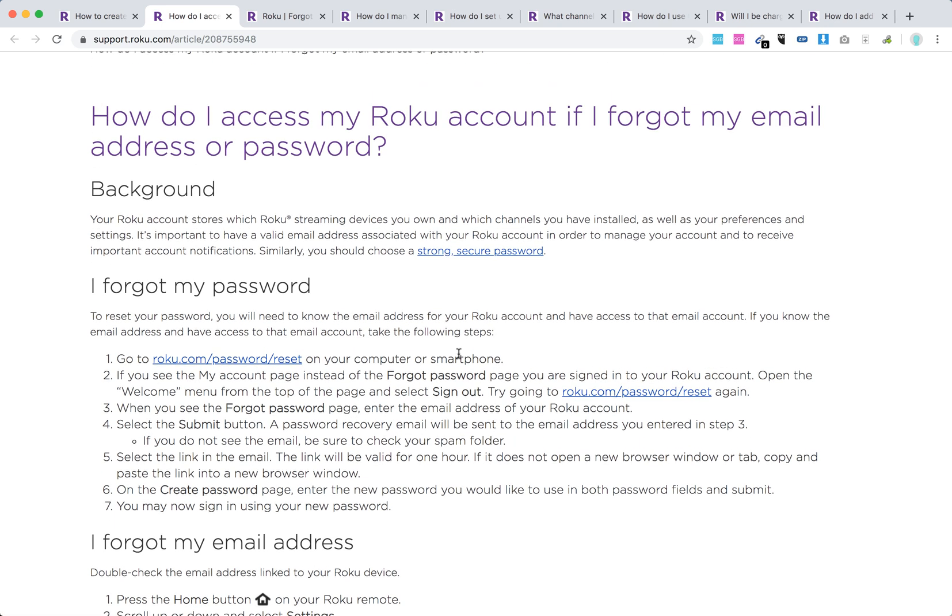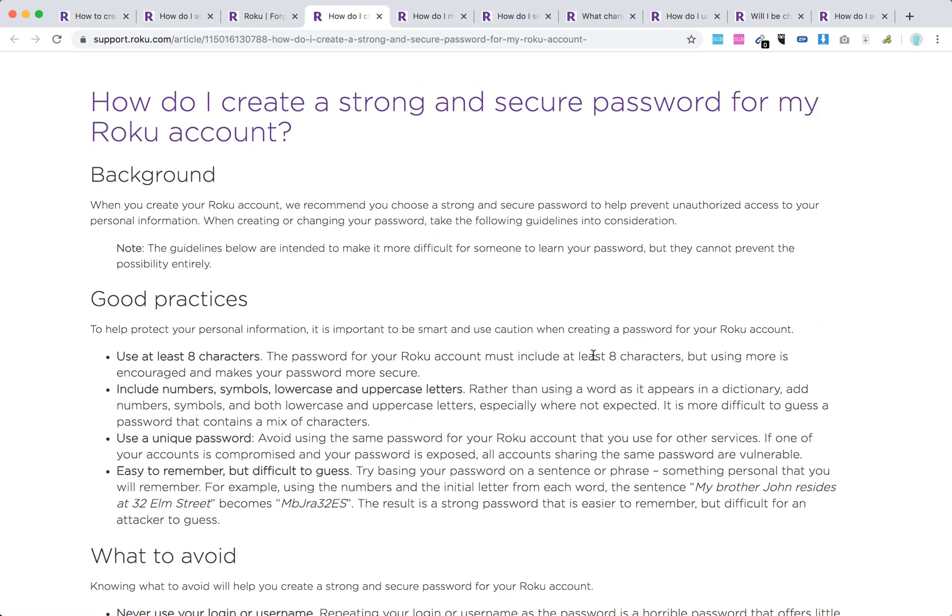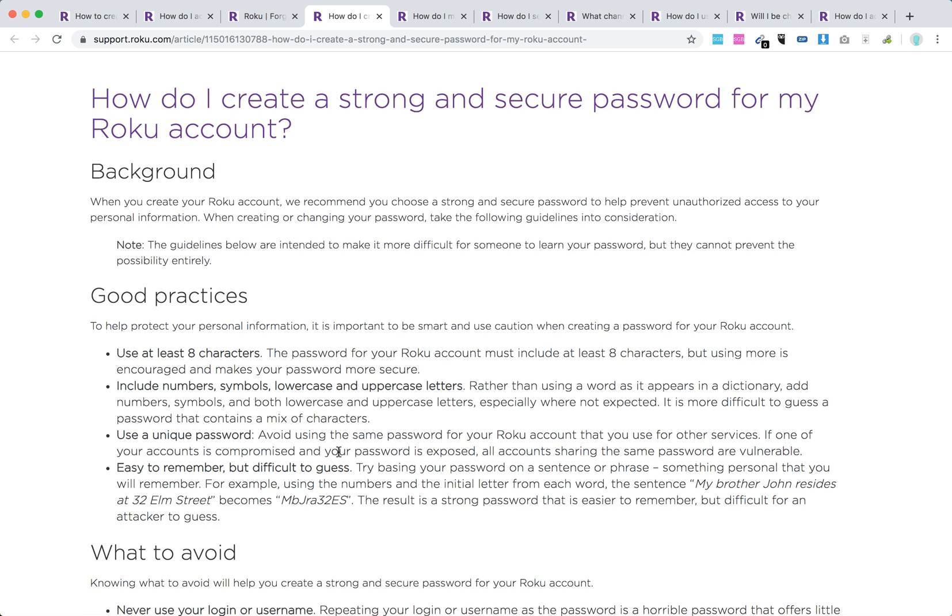Here are some password recommendations from Roku: at least eight characters, include numbers, symbols, lowercase and uppercase letters, use a unique password, don't use the same password as you use for other services, easier to remember but difficult to guess.